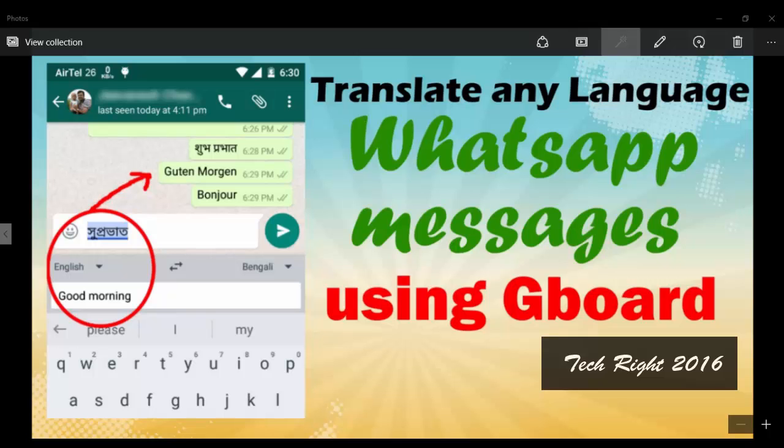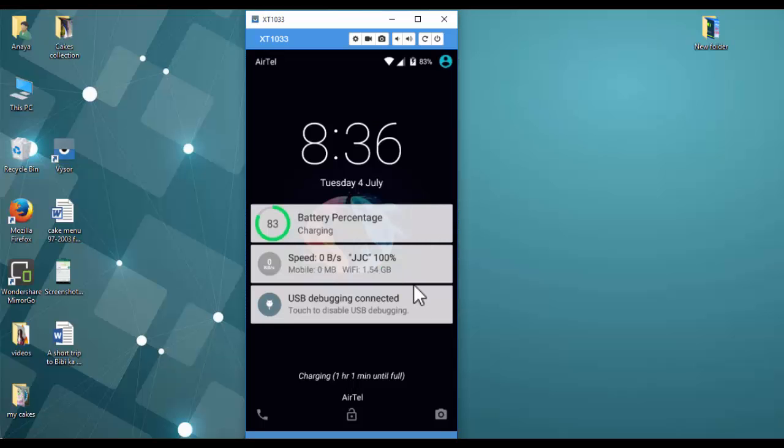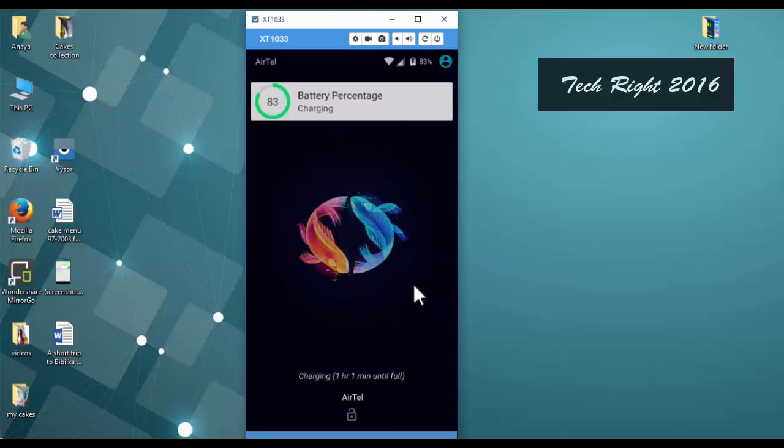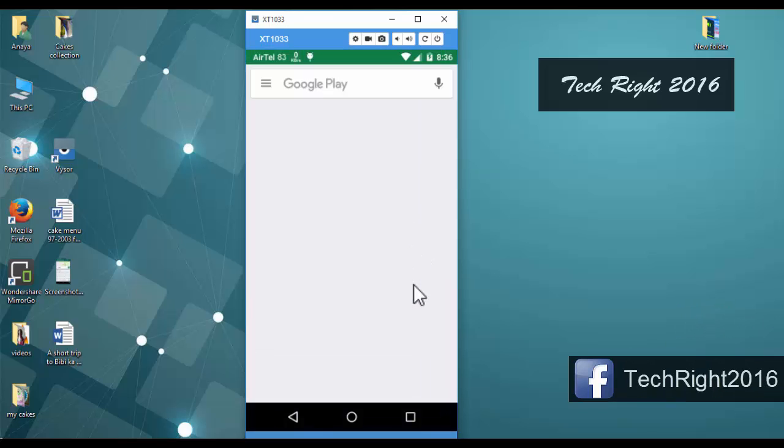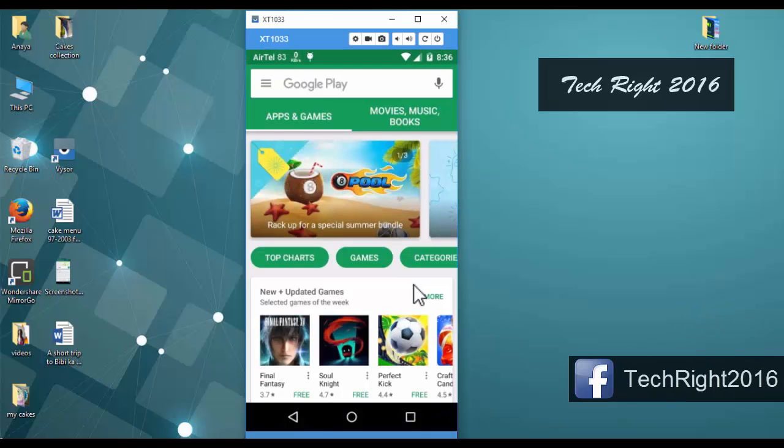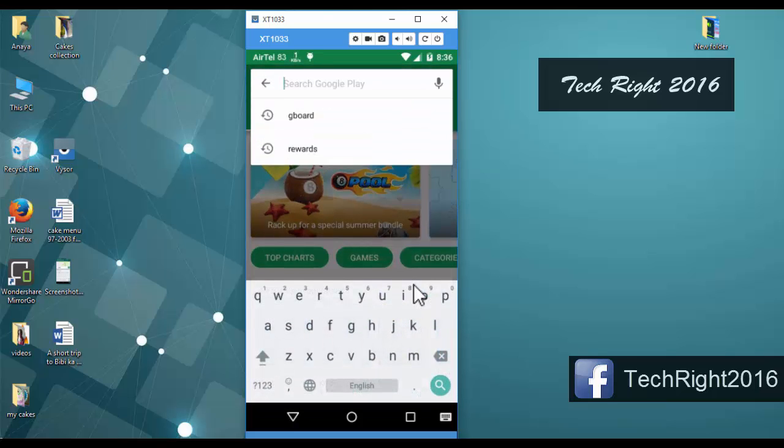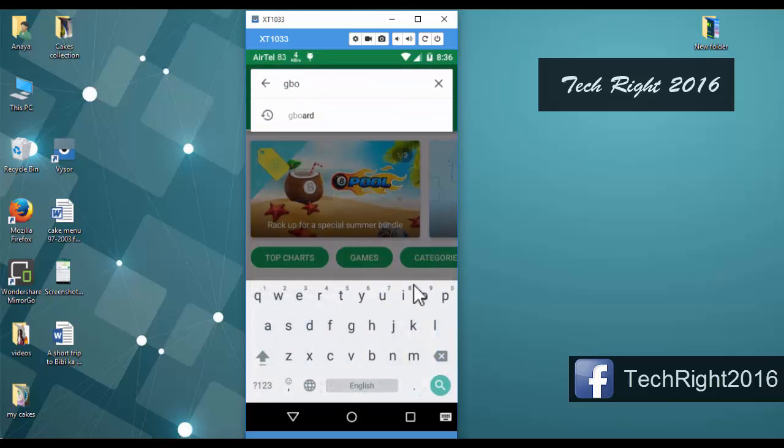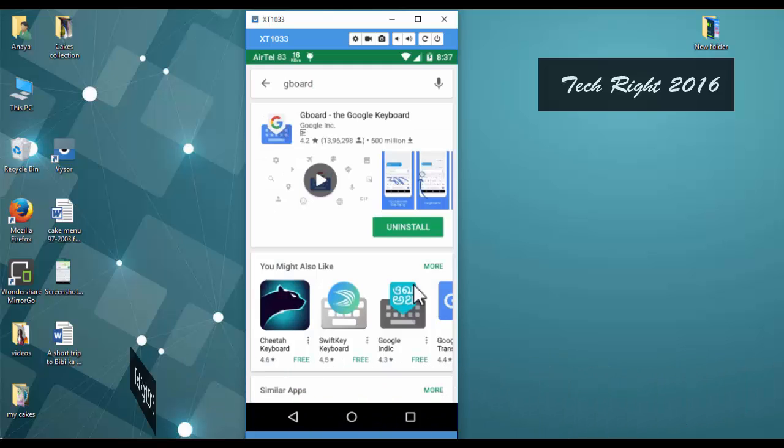First we are going to our mobile. In mobile, first go to Play Store, then search for Gboard, G-B-O-A-R-D, Gboard, and update that application.